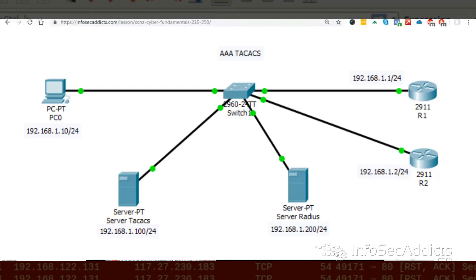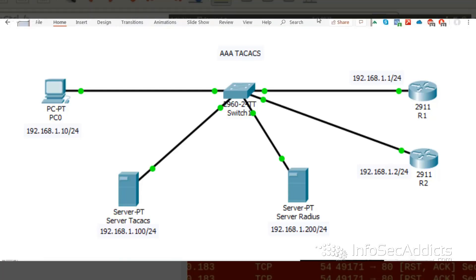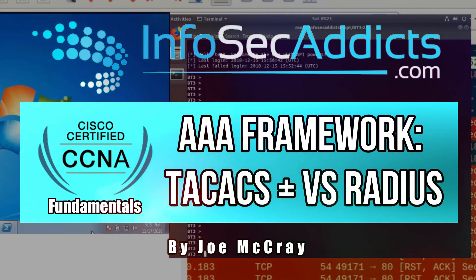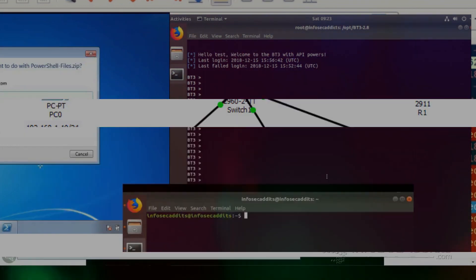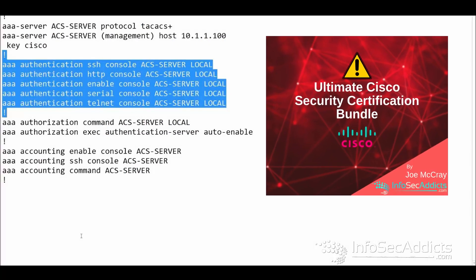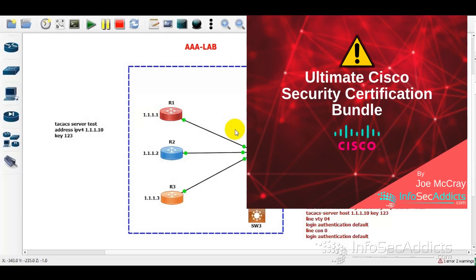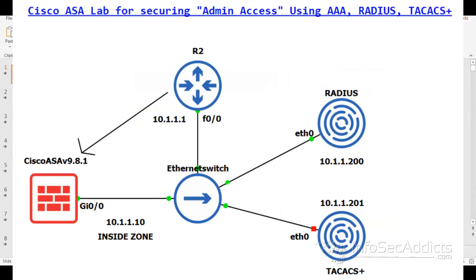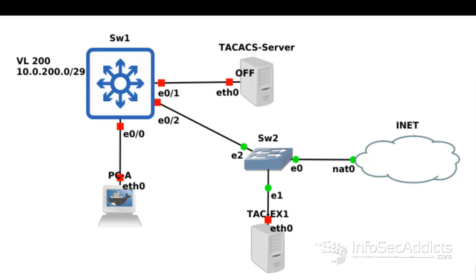Let's jump into AAA. In the AAA space, you're going to find that on your network devices, most of us are so used to Active Directory that when it's time to manage our network gear, we get a little uncomfortable because you're just not used to having to have an individual username and password for every single network device.